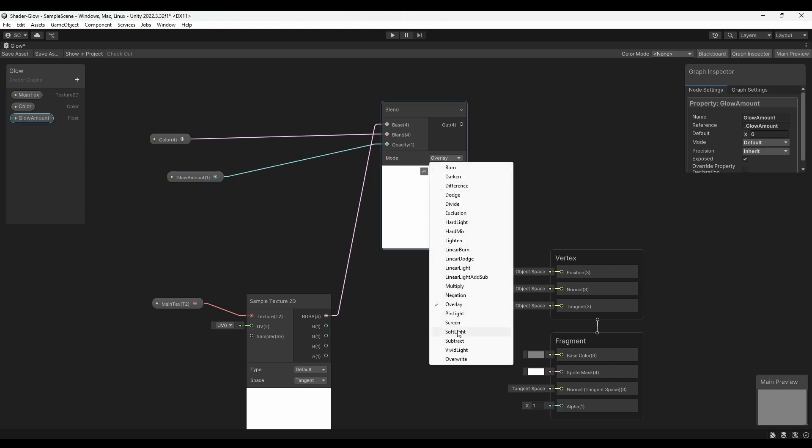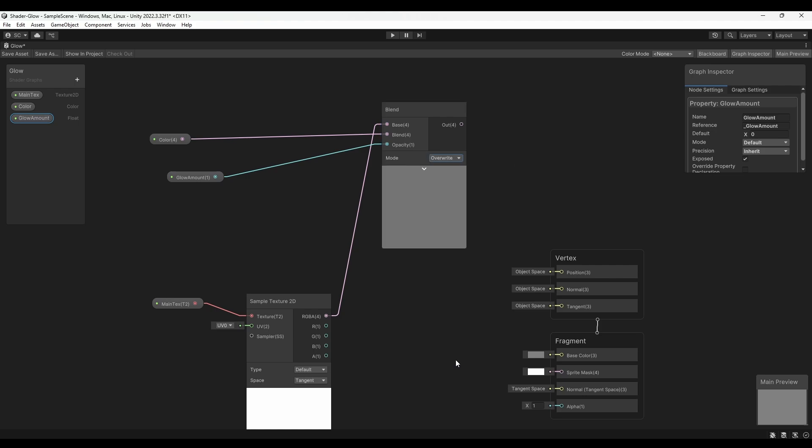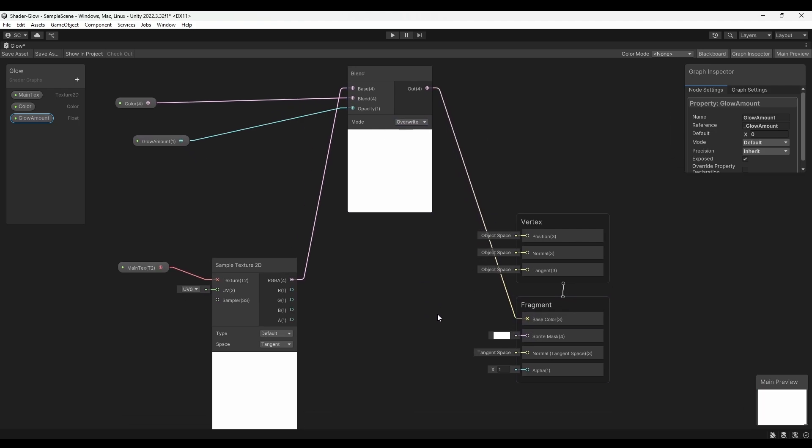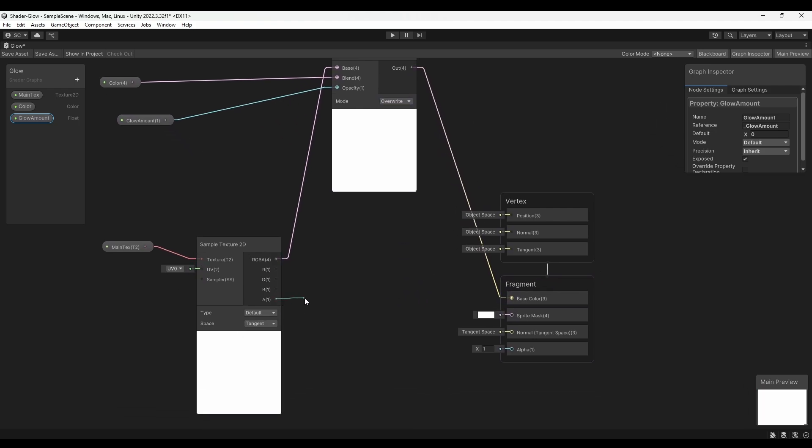Change the mode to Overwrite. Next, connect the output of the Blend node to the Base Color input of the Fragment node. Then connect the A output of the Sample Texture 2D node to the Alpha input of the Fragment node.